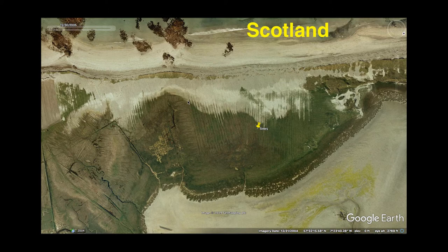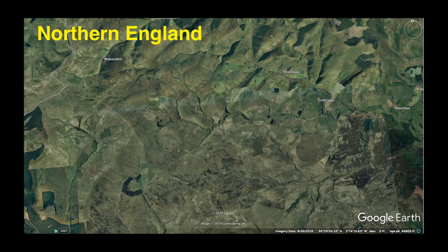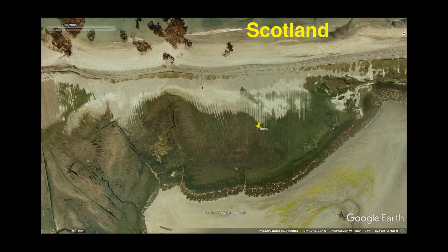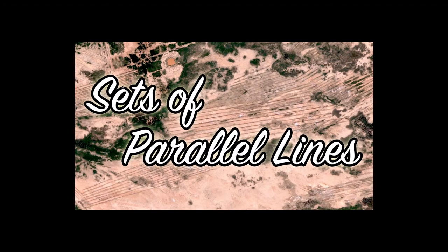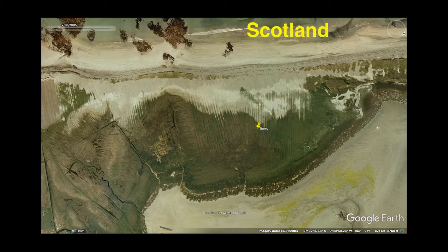First up, let's check out Scotland. In this video I'll just be going through all the images — no Google Earth tour in this video. That will be in subsequent installments of this series. The first place we will look at is Scotland, and I'll try to make most of the main points I want to make in this video.